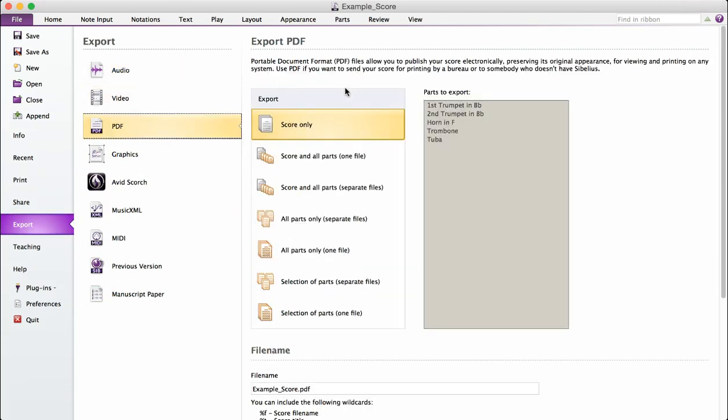Now Sibelius gives you several options for exporting your file. It's up to you how you want to sell your music. For example, if you have a band piece, you may want to sell the score and parts separately, or you may want to sell everything in the same file, in which case everything would need to be in one PDF. Or you could do both. It's completely up to you.